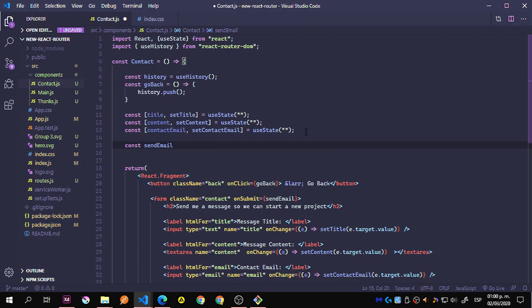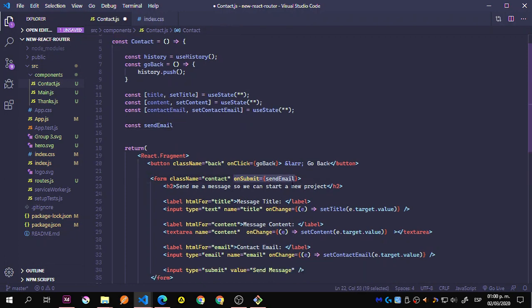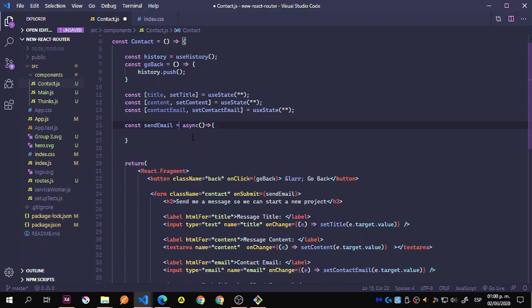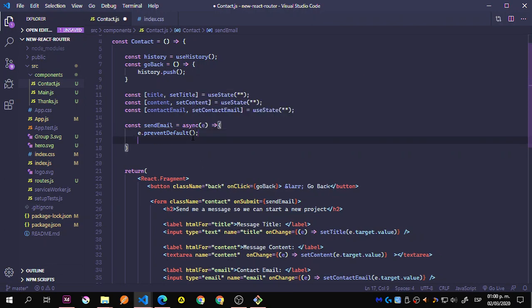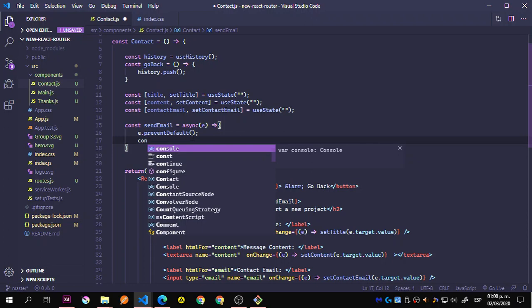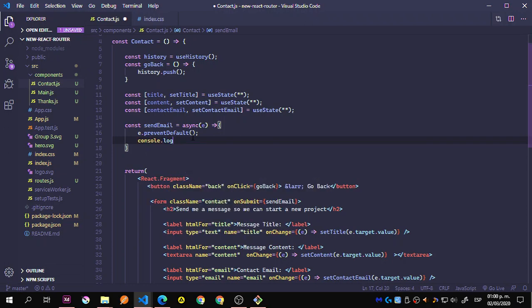When we submit, we're going to use this sendEmail function, so we just need to add it. It's actually an async function. We pass the event because we don't want to refresh — using event.preventDefault(). And console.log the sending email. So that's actually it for the logic.